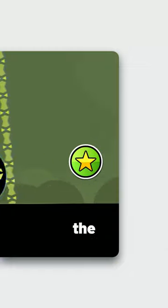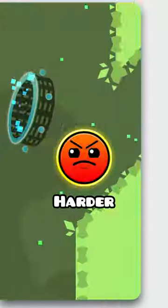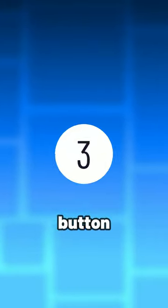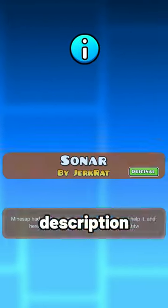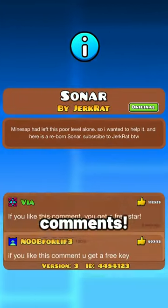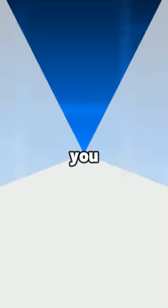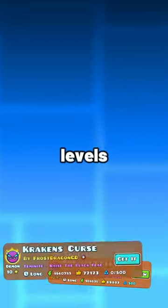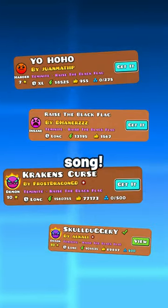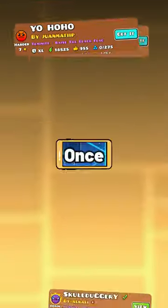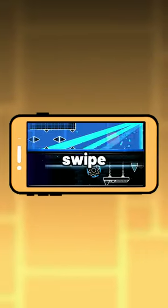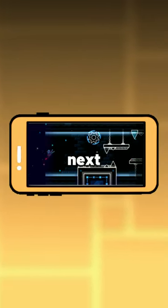If RobTop did rate the level, it'll just show the difficulty. The third button pulls up the description and the comments. The fourth button lets you check out the profile of the creator of the level. The final button will allow you to check out other levels that use the same song. Once you're done, you can swipe up to get to the next level.